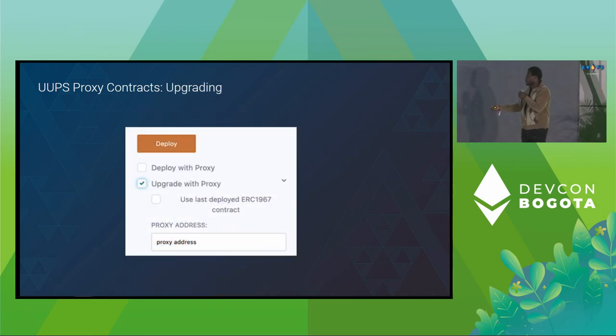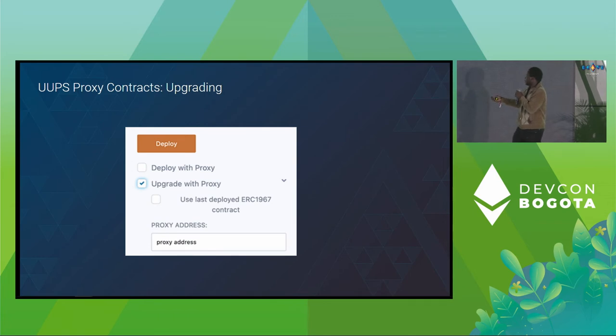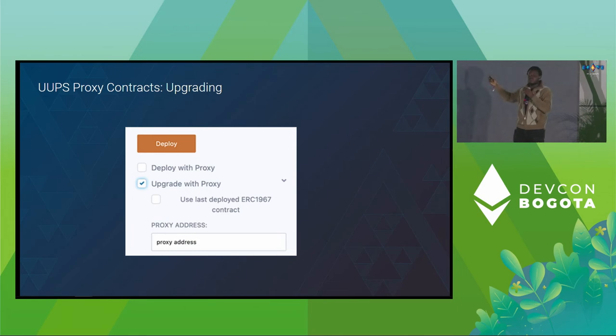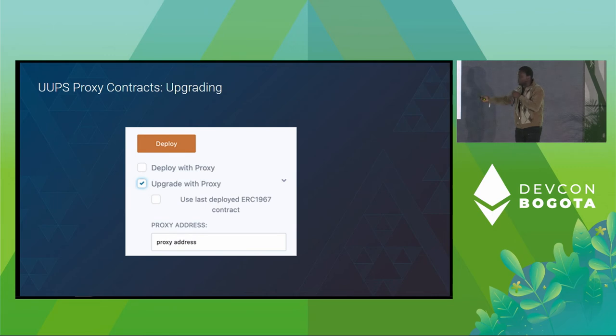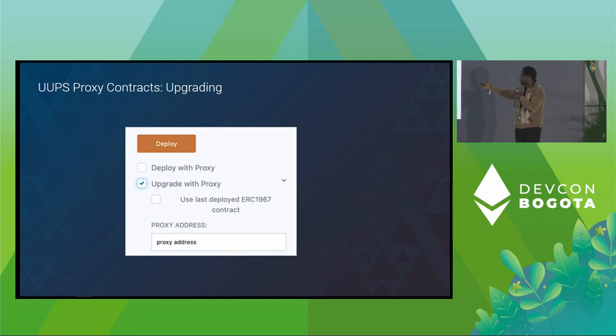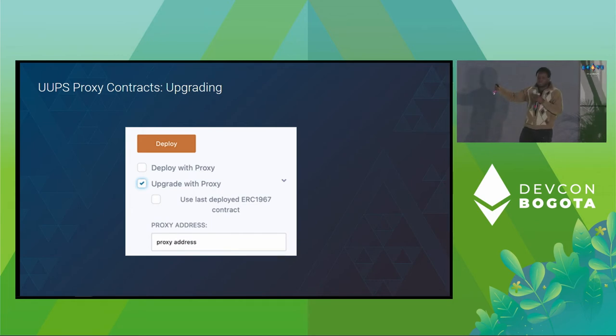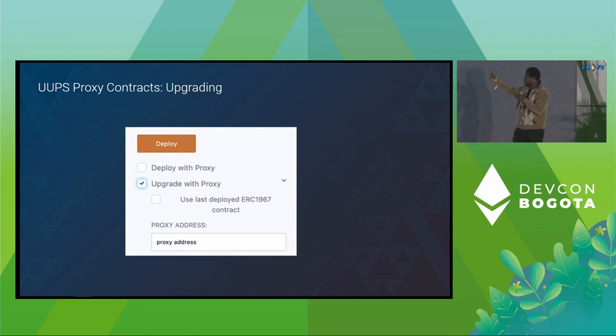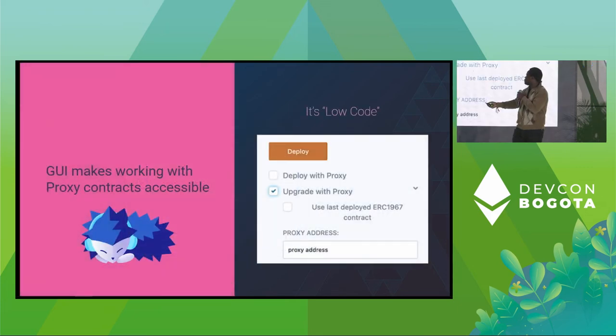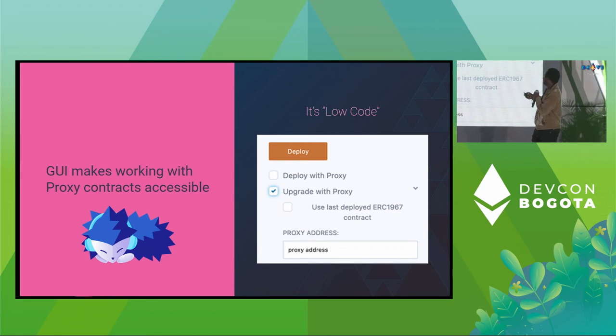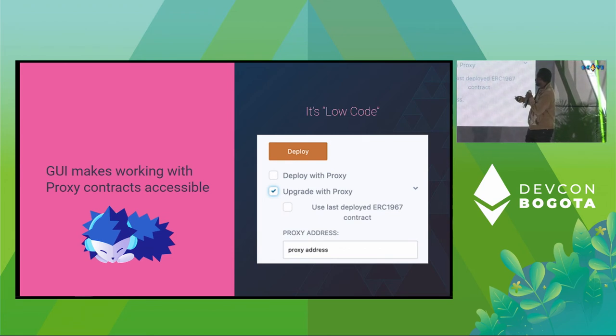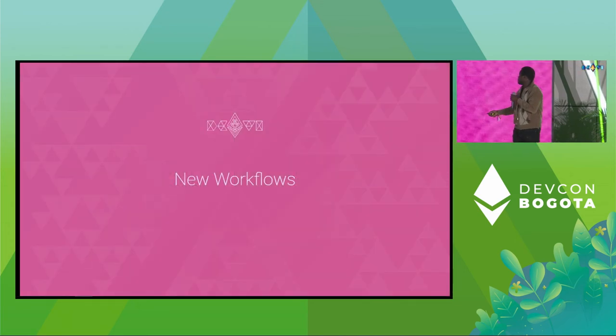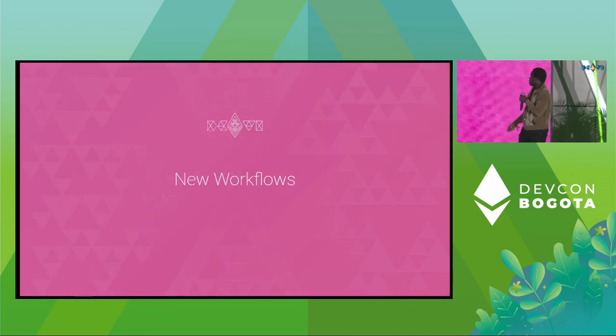And then we also have the upgrade. So now for the upgrade, you need to provide your proxy address. If you use Remix IDE to deploy your proxy originally, then you can check this box to be able to use the last address. So really smooth. And moving on in the future, we plan on having a list of previously deployed proxy addresses so that you can be able to pick from and not just the last deployed address. I think I've talked about this. It makes a delegate call to your implementation contracts.